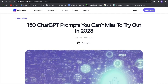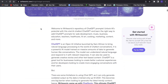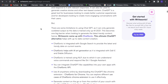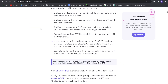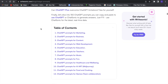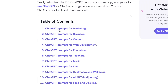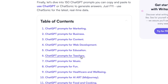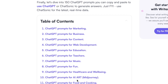Now if we scroll down, you can see first of all just a little explanation and then a table of contents. Here you can see we can get a lot of different prompts — for example, prompts for marketing, for business, for education, for AI art, and so much more.